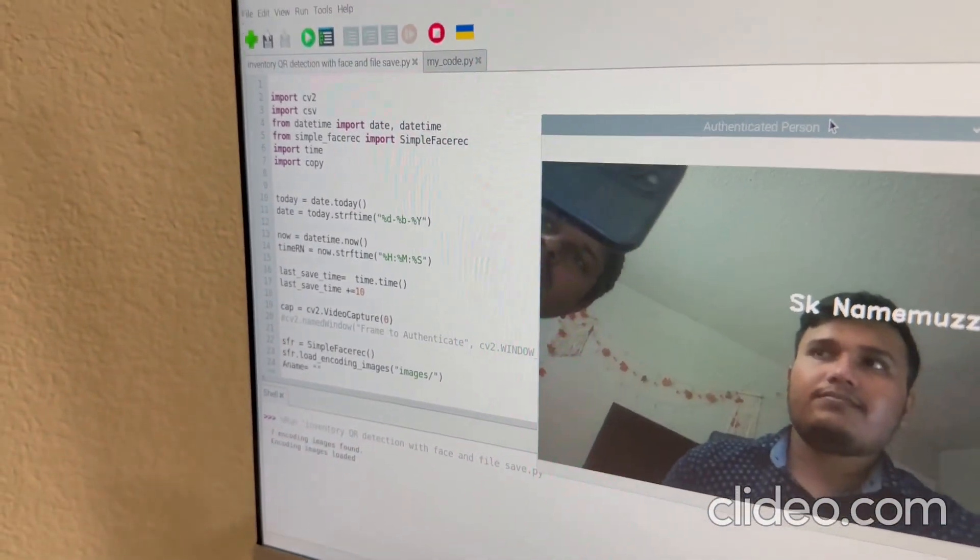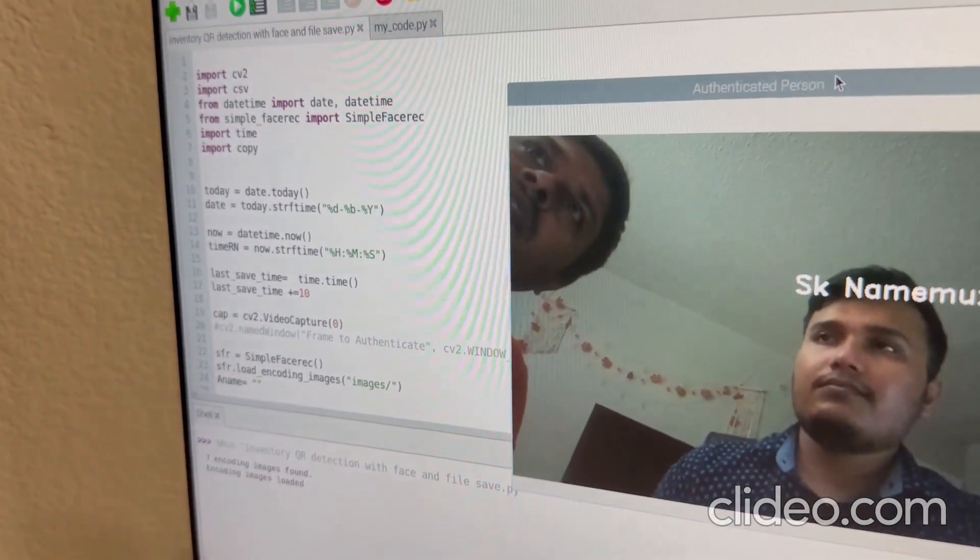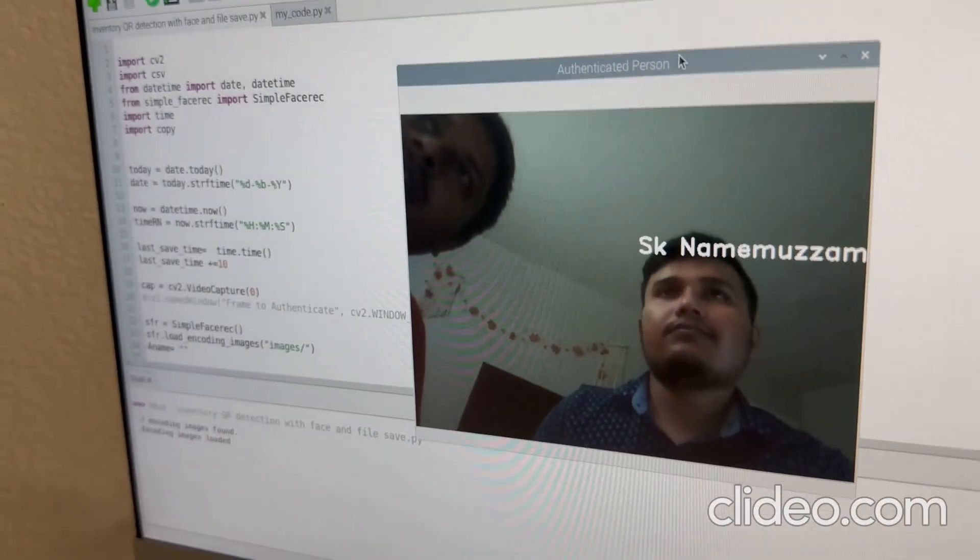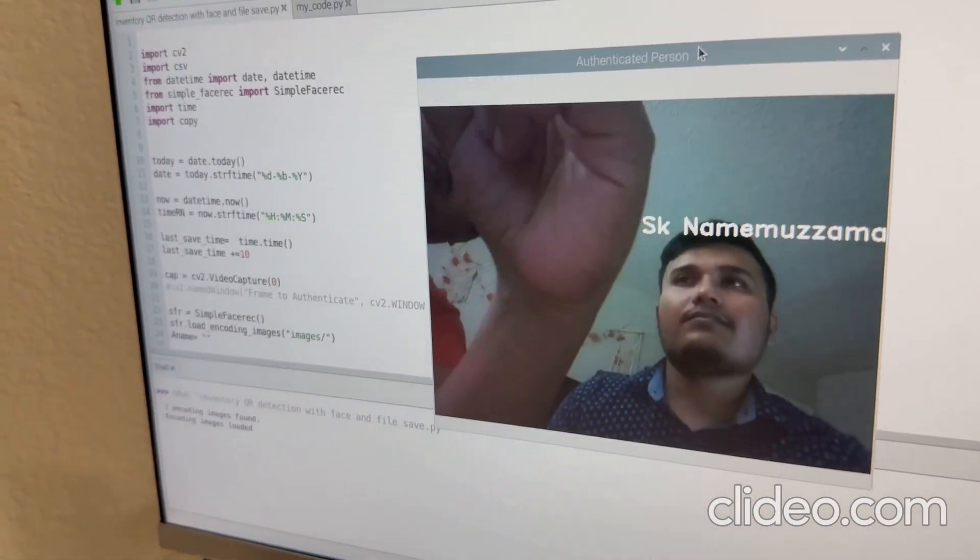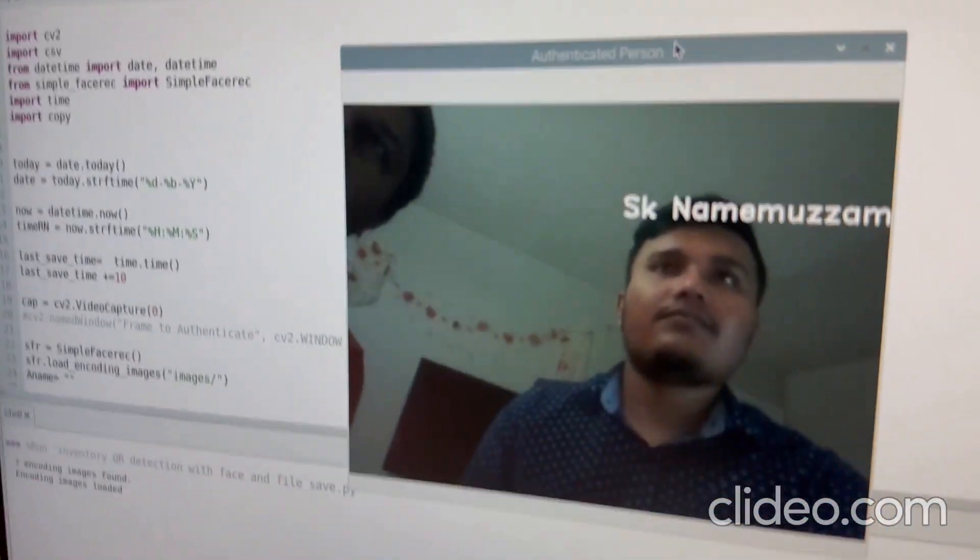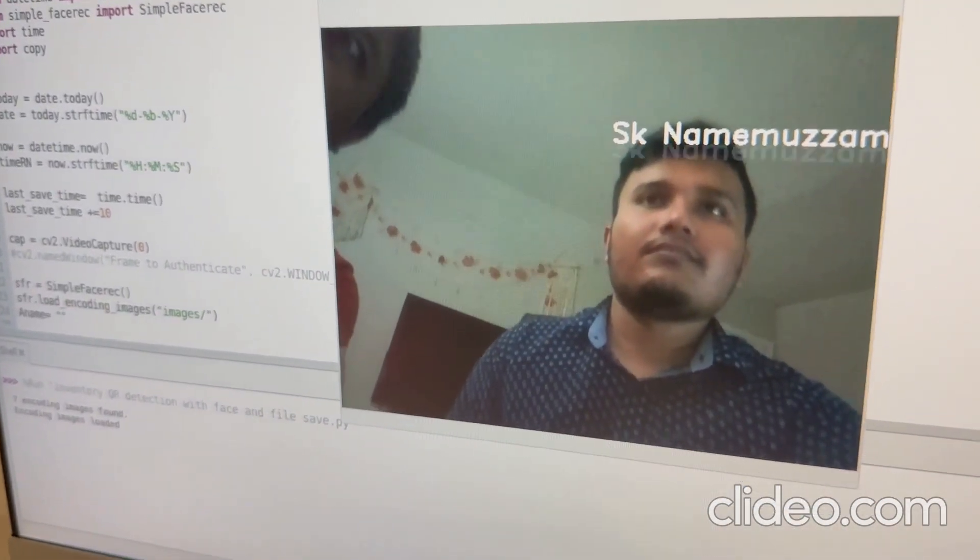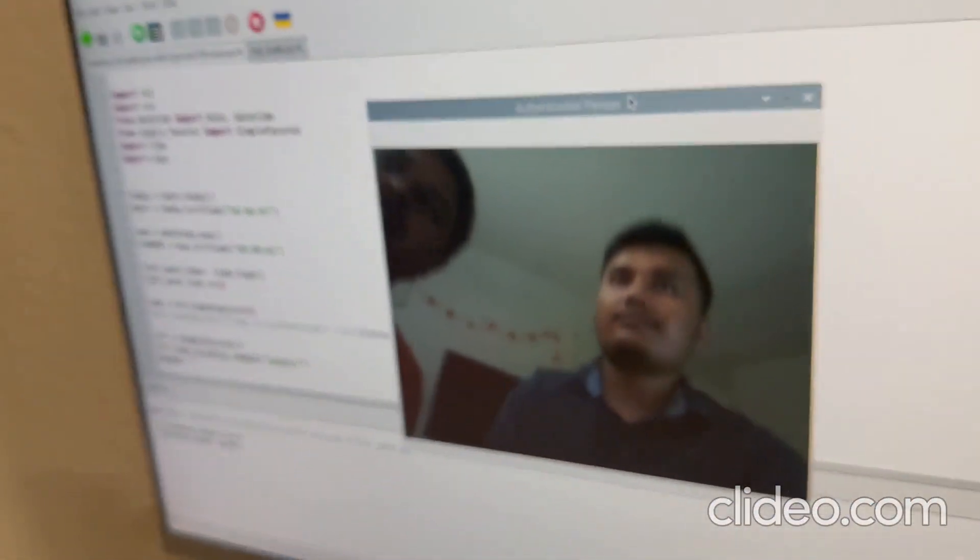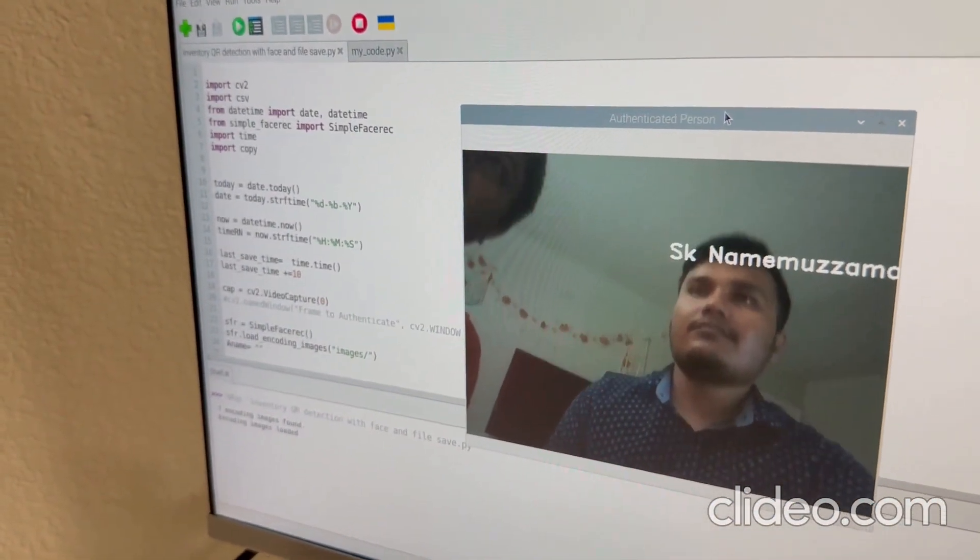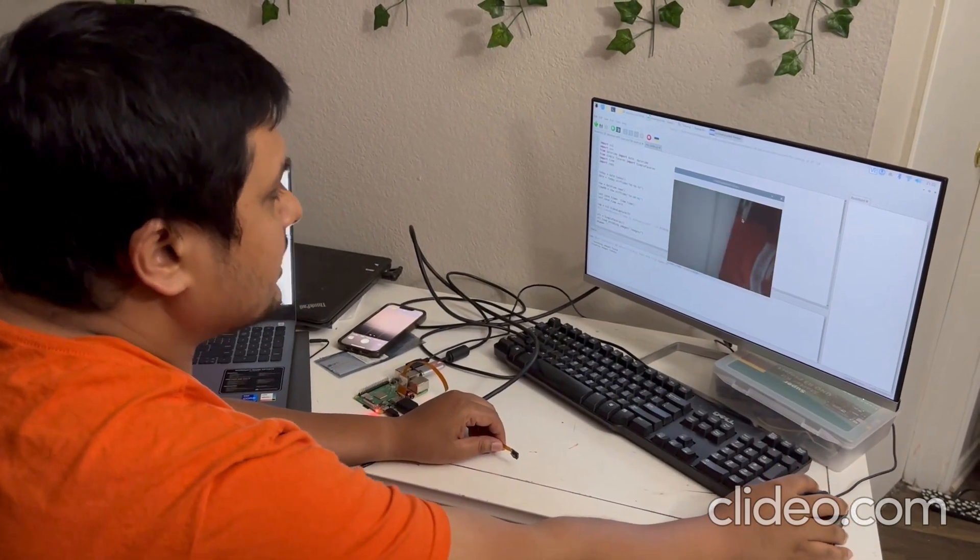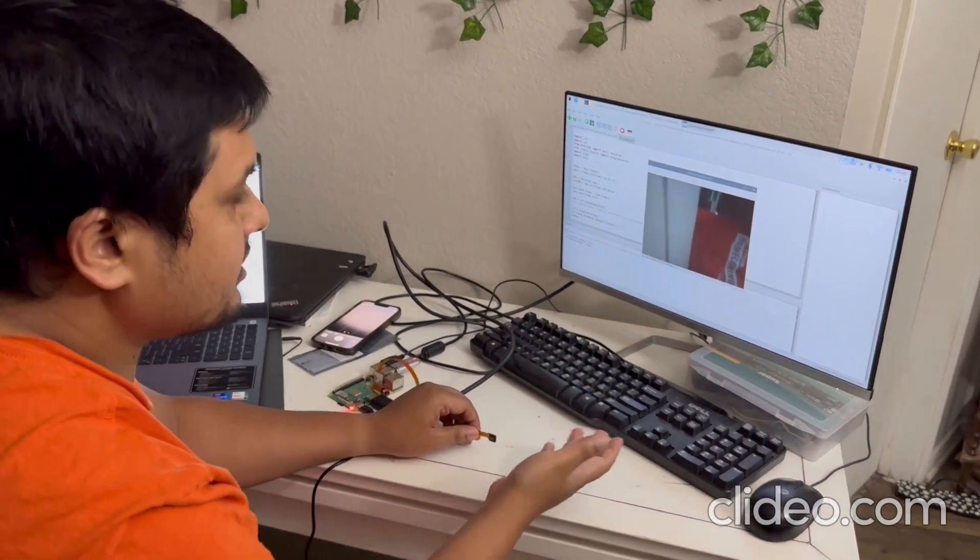Here we started the first program that will detect the face and authenticate the person who can scan the QR code. We started this program with the camera. Right now it can detect as kind of John, but it's not authenticating this. So for the authenticated person, right now we will change the user. The first portion we found that detecting as kind of John, it's not authenticating.